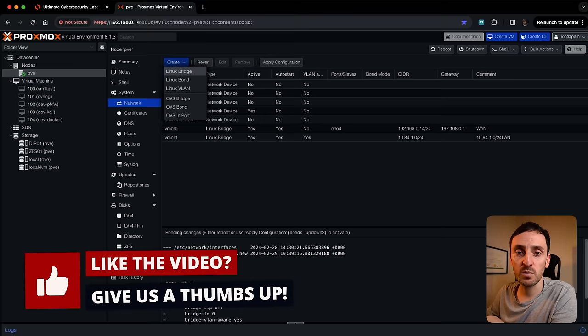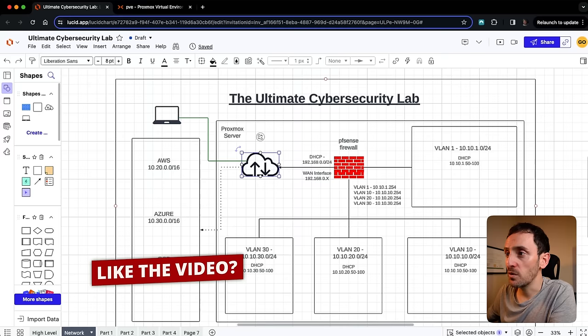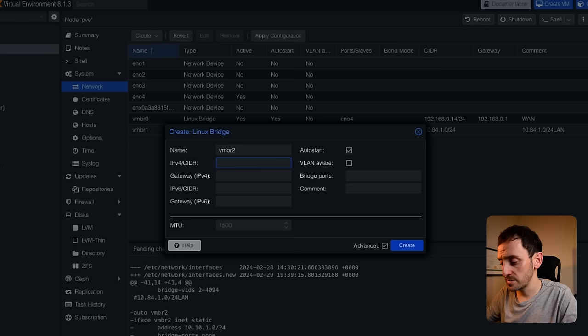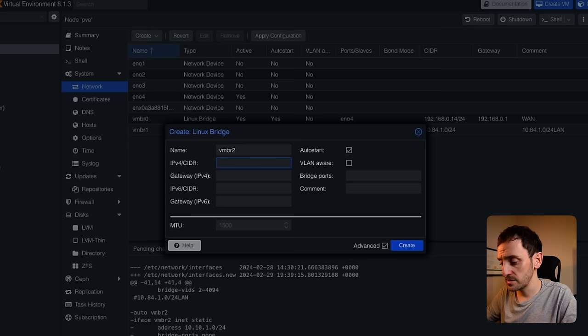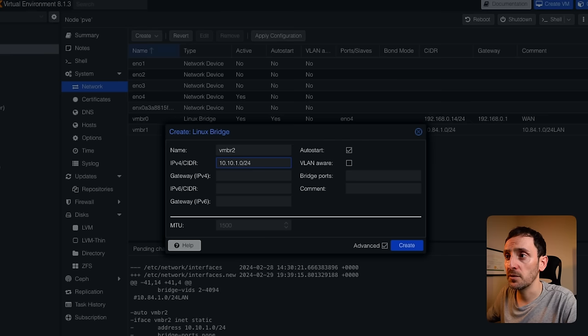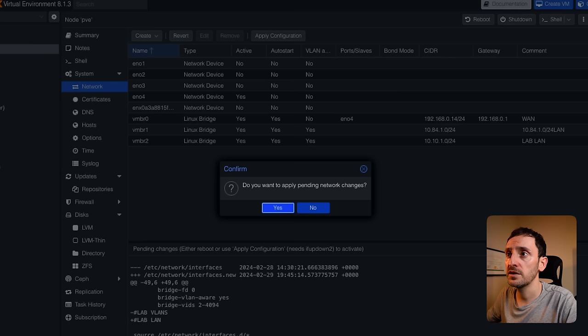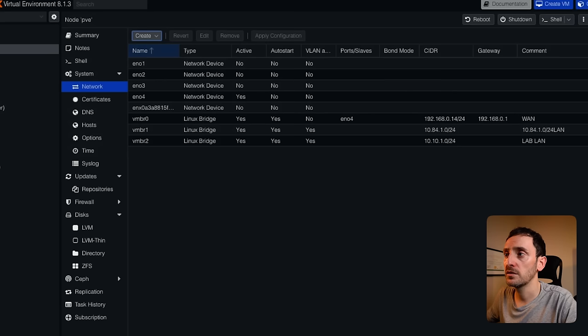Before we create the firewall image, I want to add an additional Linux bridge. This will be the local LAN environment — so all the links to these different networks will go through this network adapter. I'm just going to click create Linux bridge. I'm going to leave this as VMBR2. The address is 10.10.1.0/24. I'm going to click on VLAN aware and put in a comment saying lablan. I'm going to create that and then click on apply config.